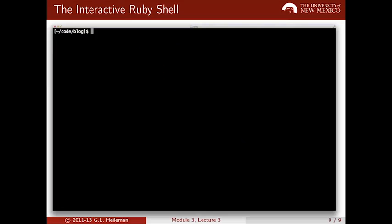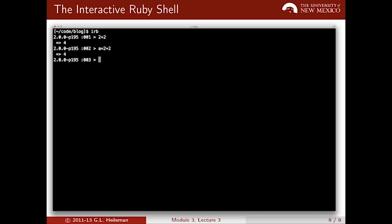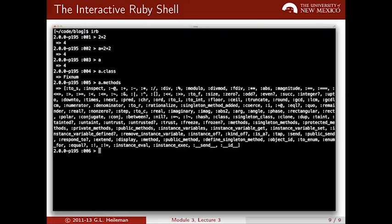If I type IRB, this brings up the interactive Ruby shell and I can interact with Ruby through it. For example, 2 plus 2 equals 4 — it gives the answer on the next line. I've stored the result of that computation in the variable A, and I can inspect that variable — it tells me, for example, that it's of type fixnum. I can also look at all the methods available to me for variables of type fixnum.